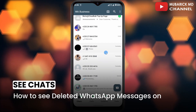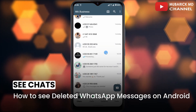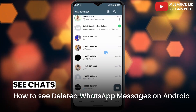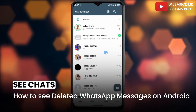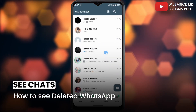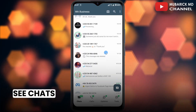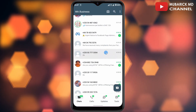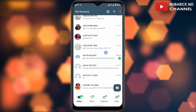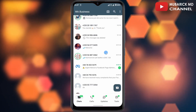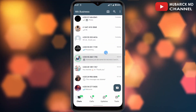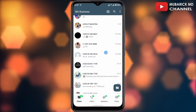How to see deleted WhatsApp messages on your Android device. If you want to see deleted chats on your WhatsApp chat history, this video is for you. For many of you, after someone sends you a message on WhatsApp, the person later deletes it and you are curious to know what the message said. In this video, I'm going to show you a quick way on how to get it done.